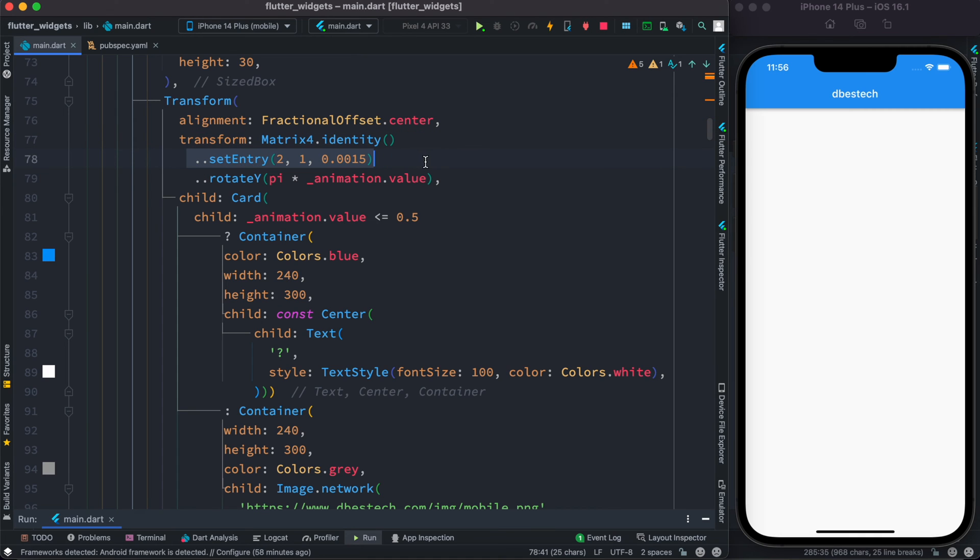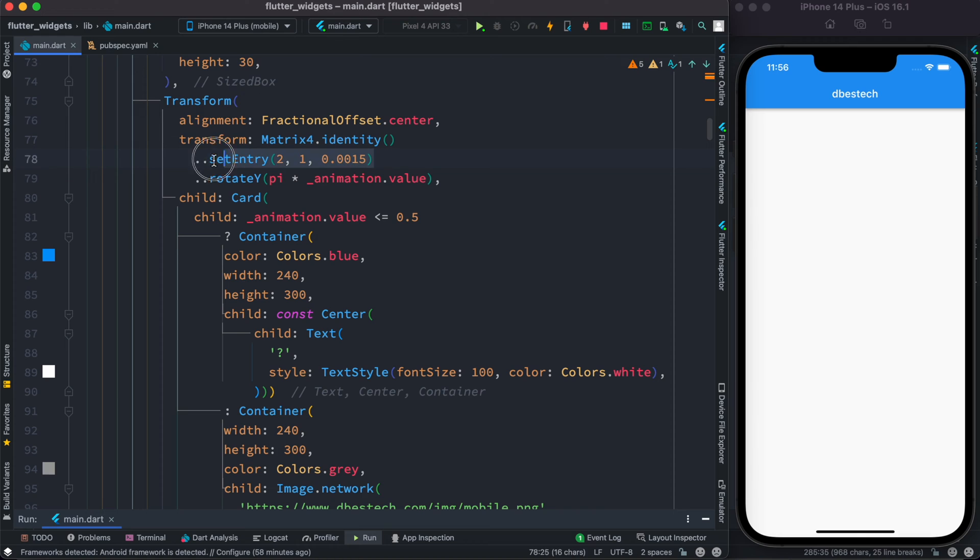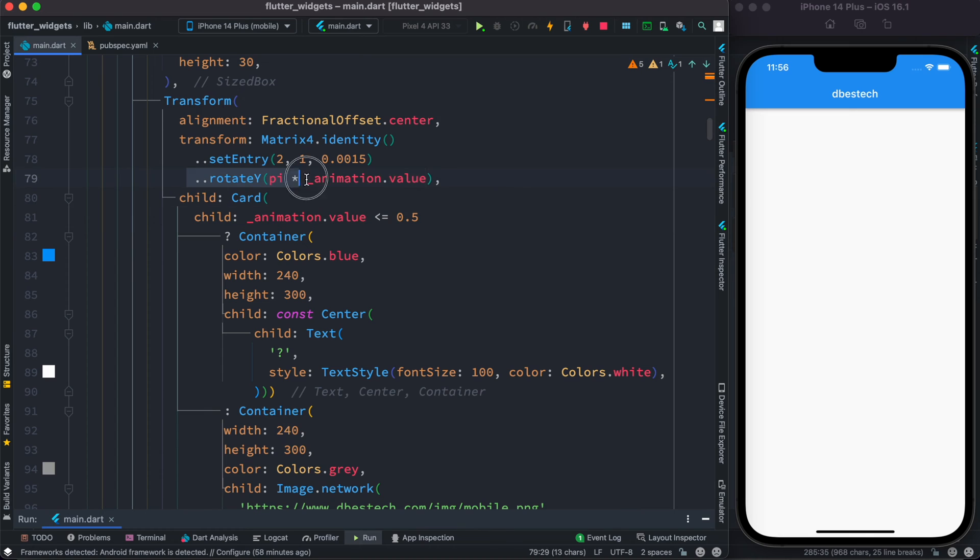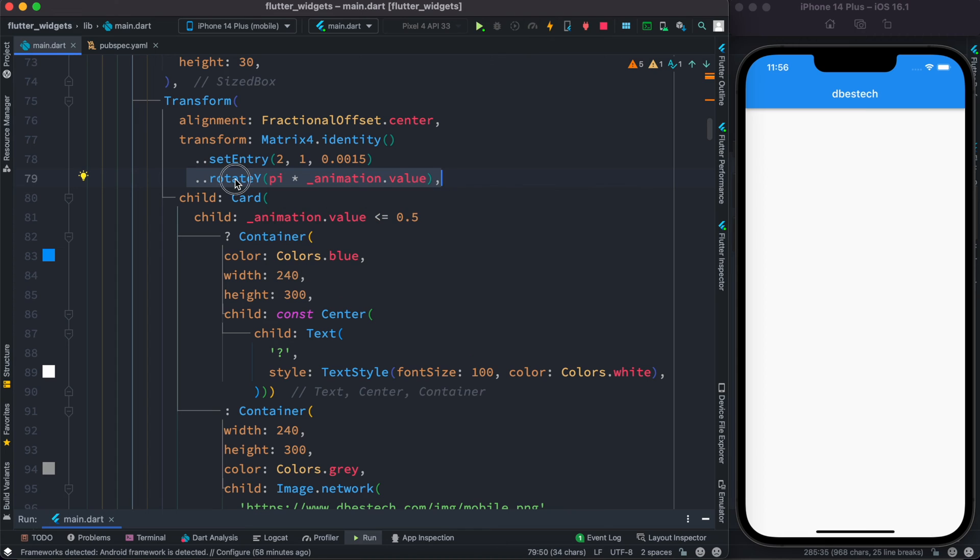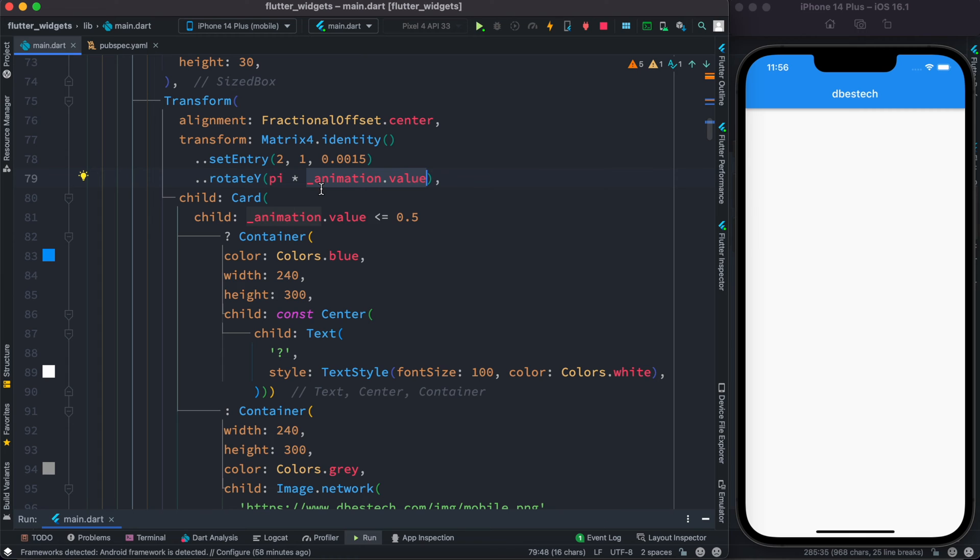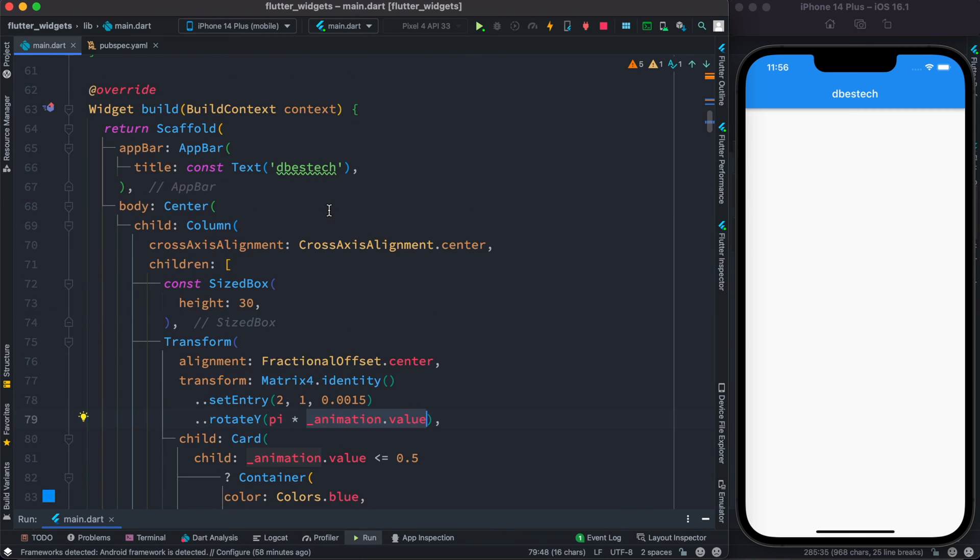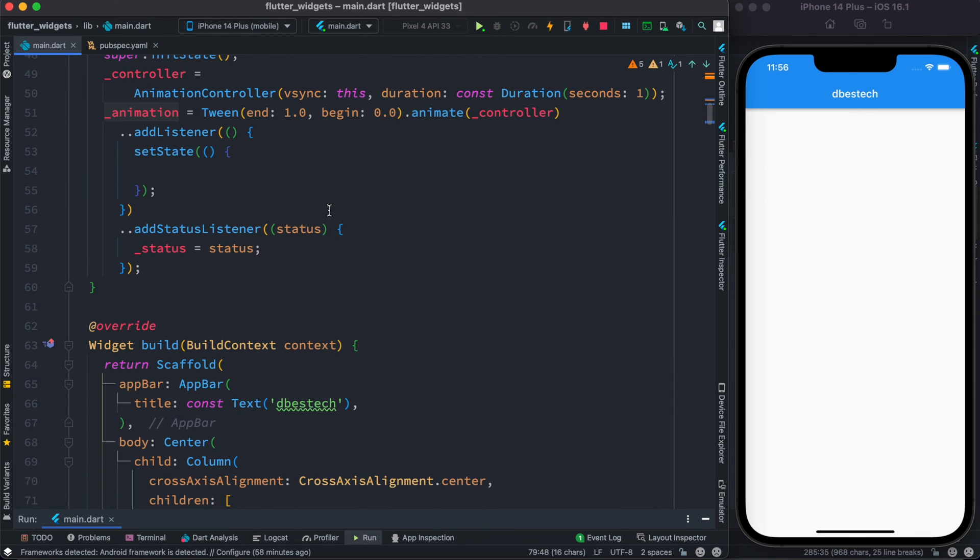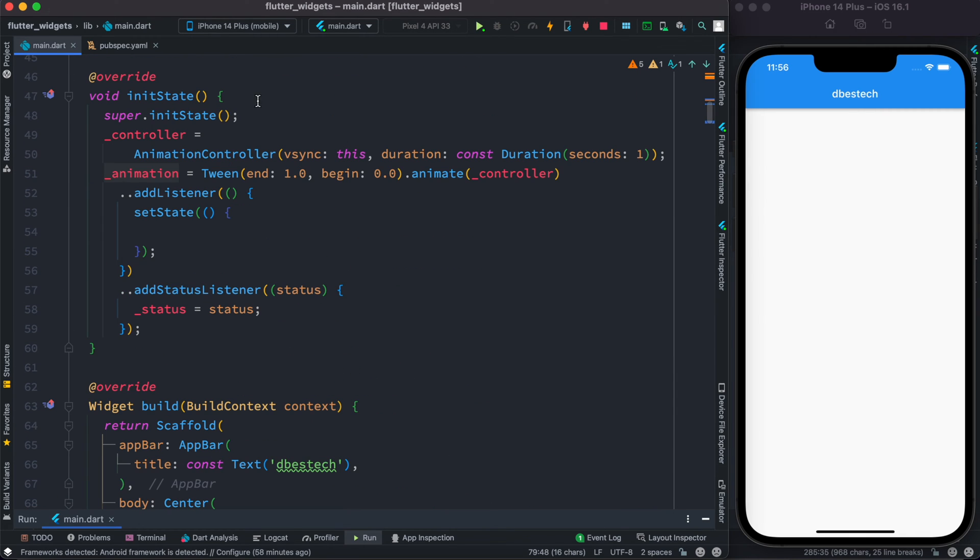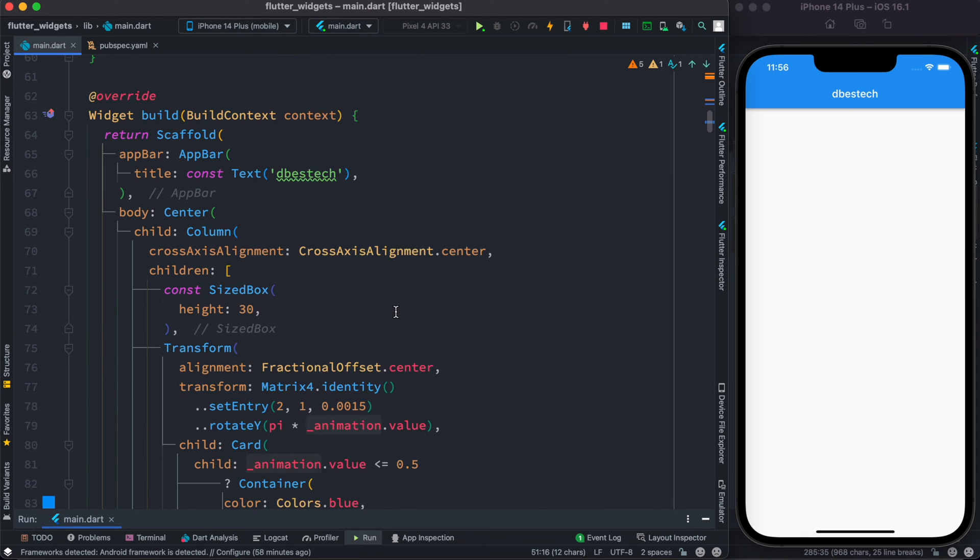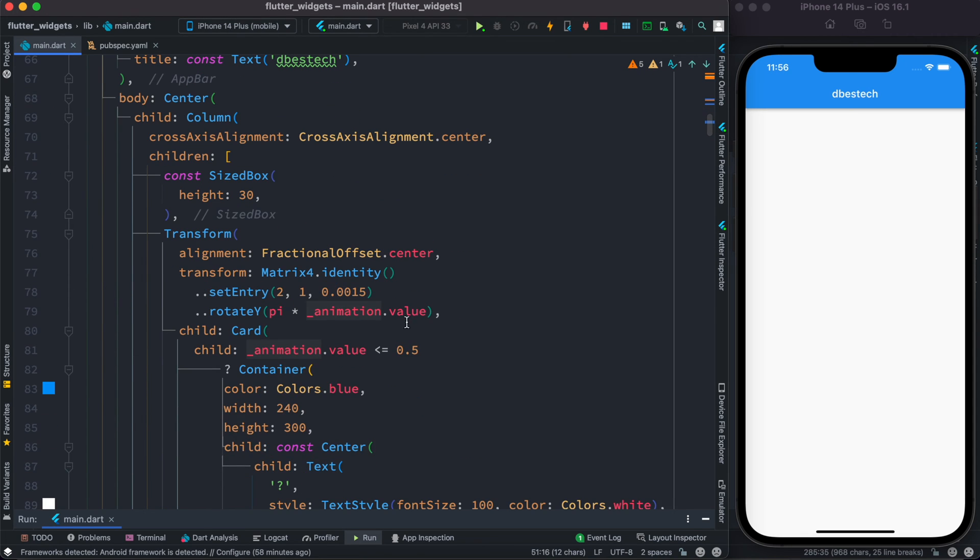Now setEntry is basically used for perspective which we'll also take a look very soon. And for rotate itself we are using the pi variable. Now it's coming from dart:math and this is the value that we are animating between zero and one, the one we have seen early inside this initState. So this is the value that we get.